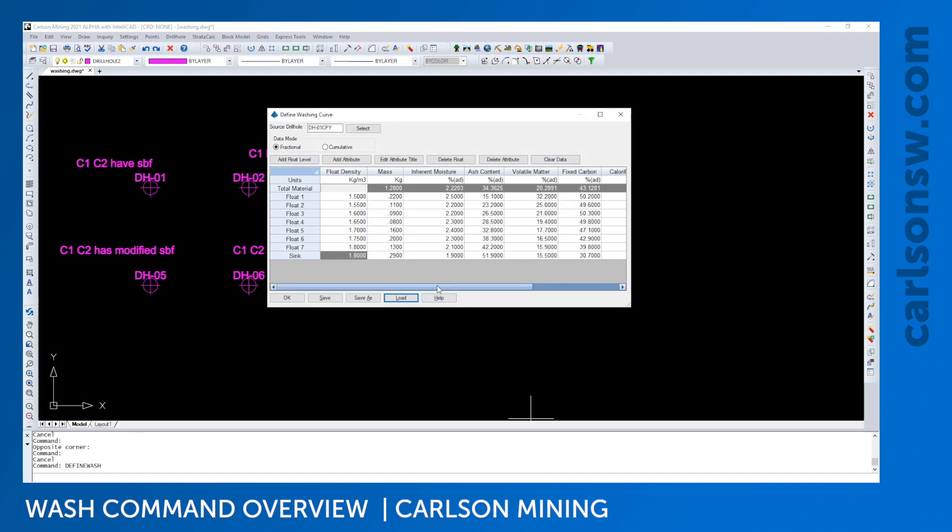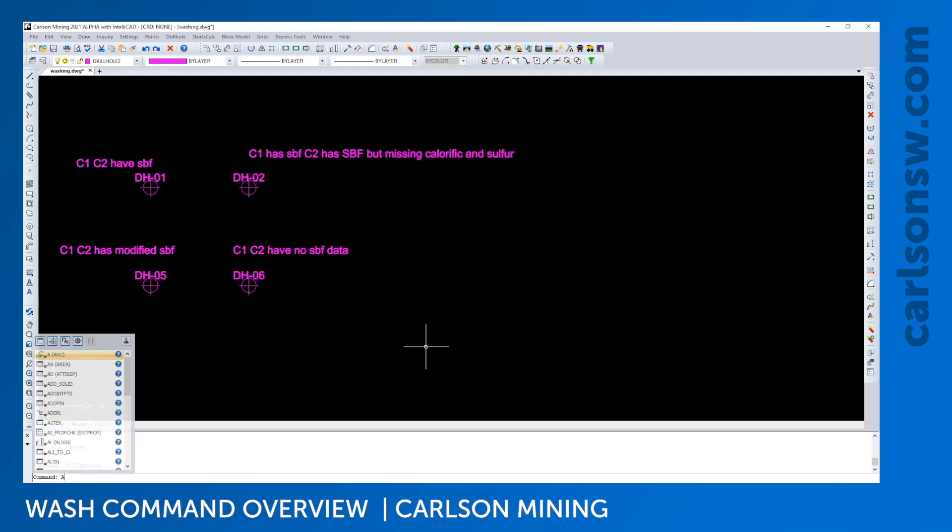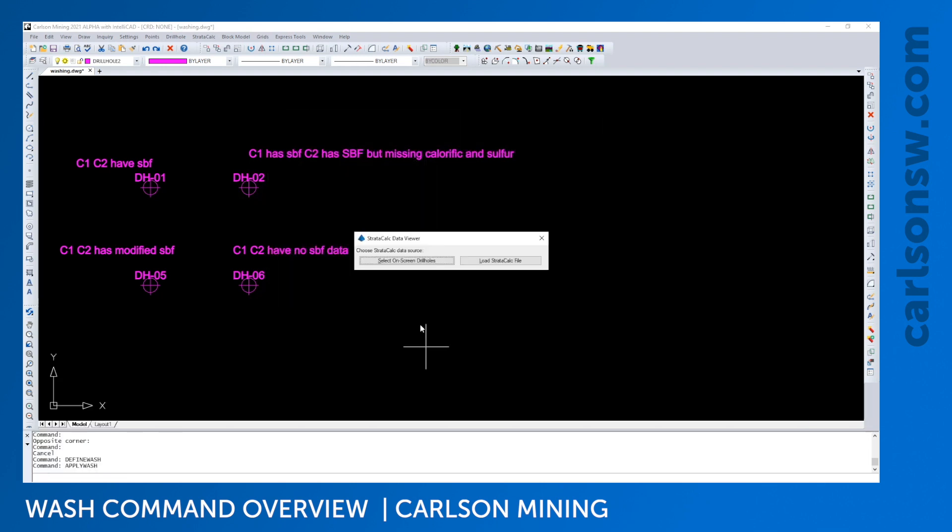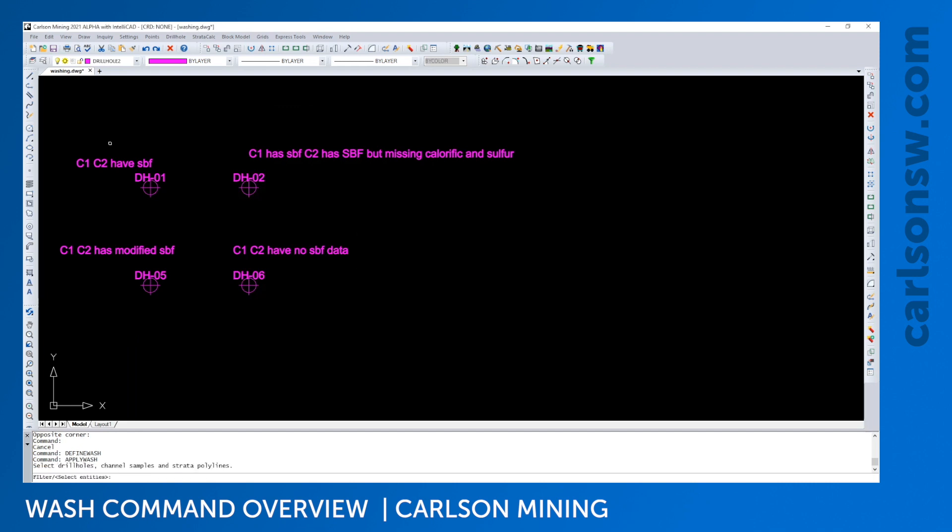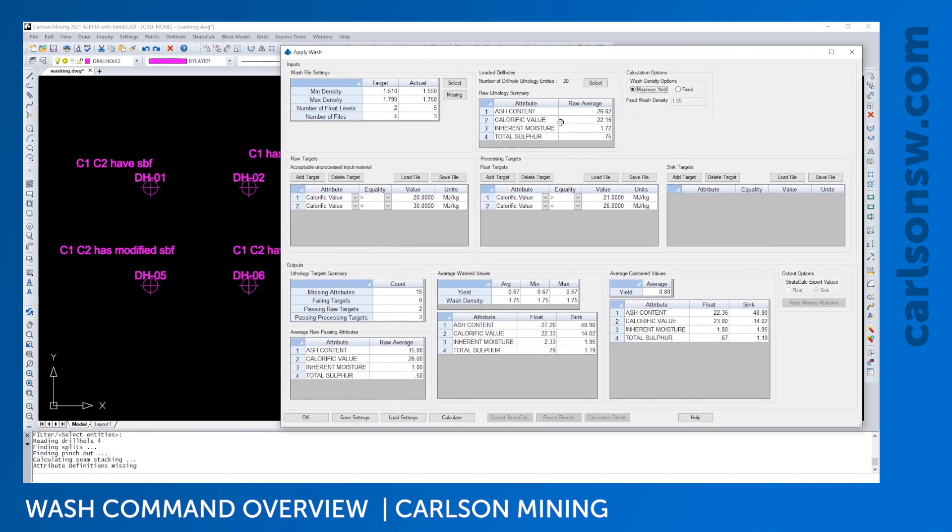And then the apply wash command will be used to load in the information, load in those wash files, also you can change which drill holes you're looking at, apply some targets with some calculation options and output an STC file or give you just results of that.